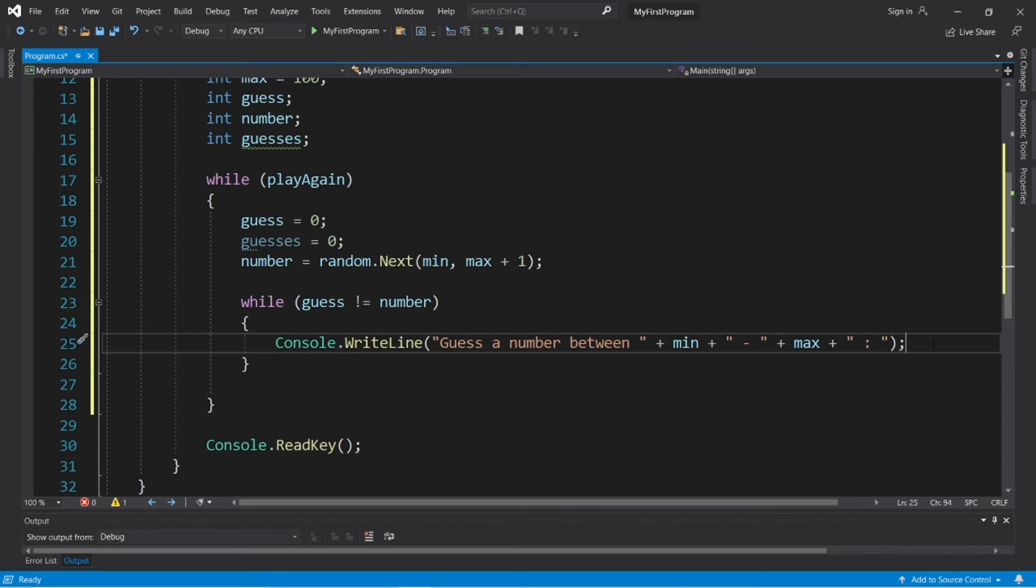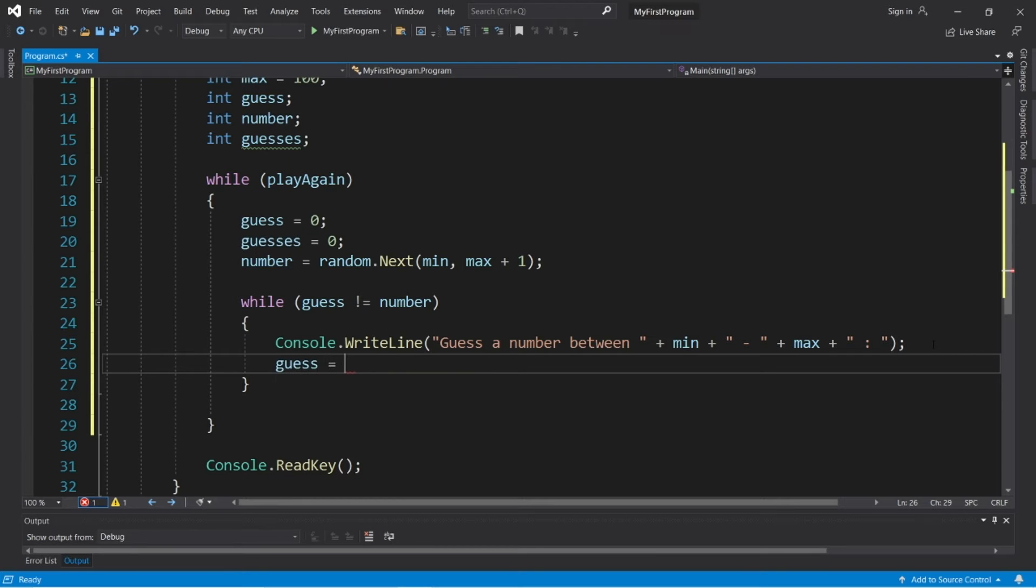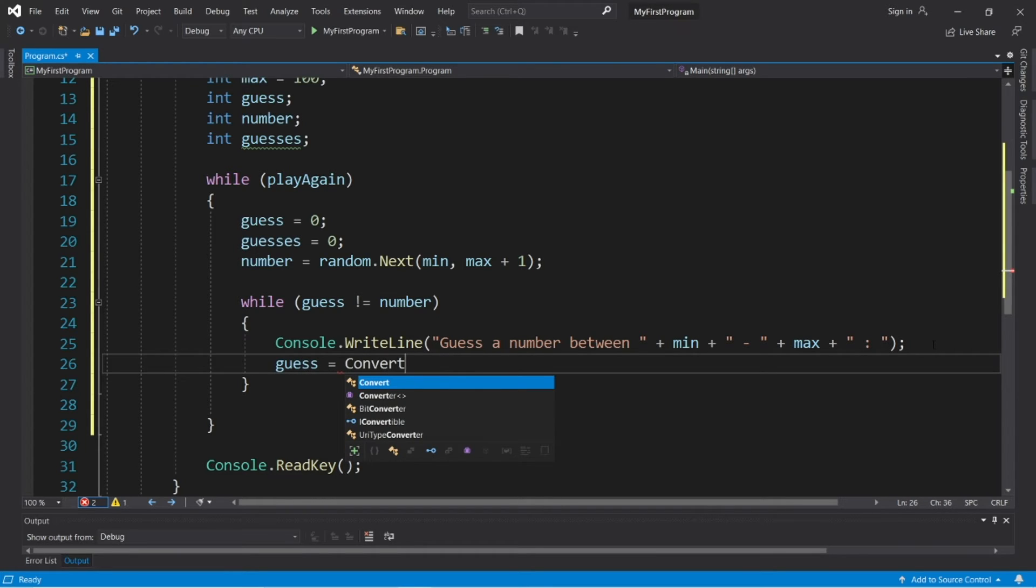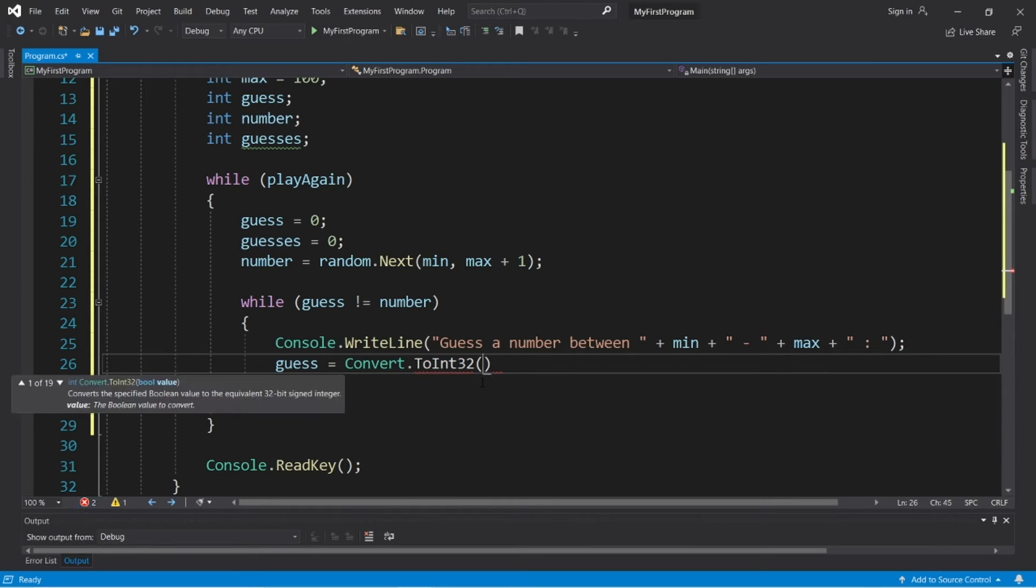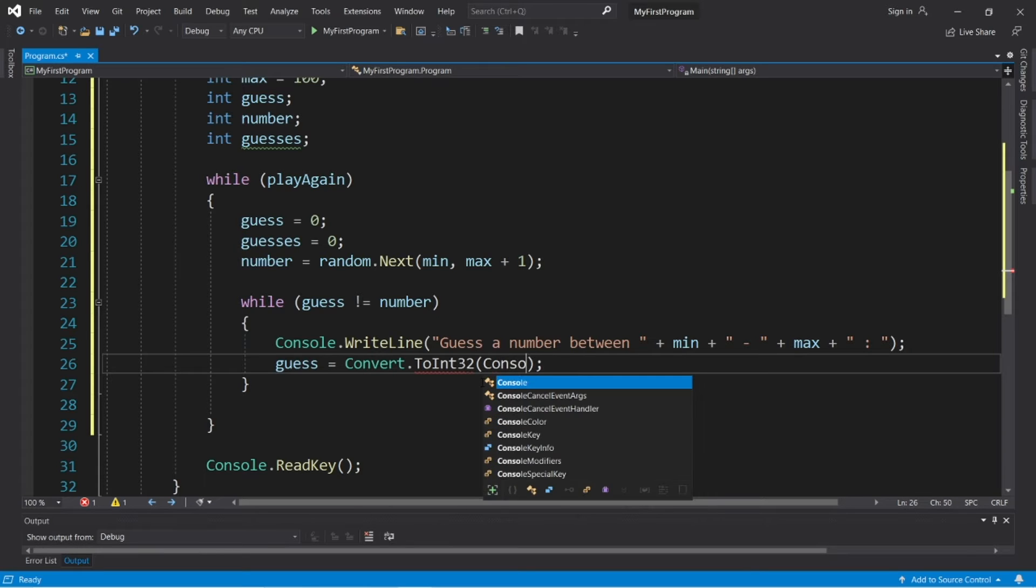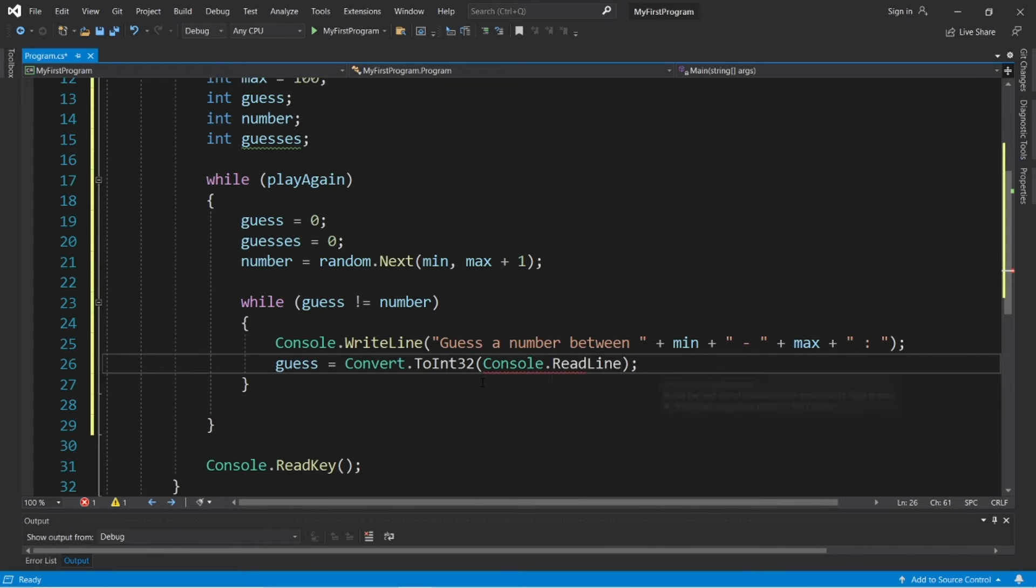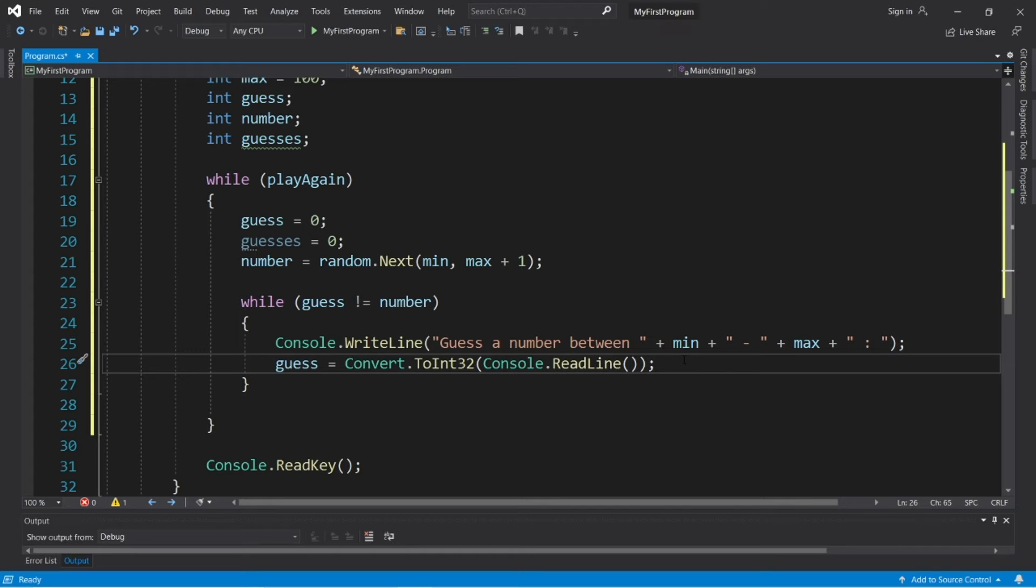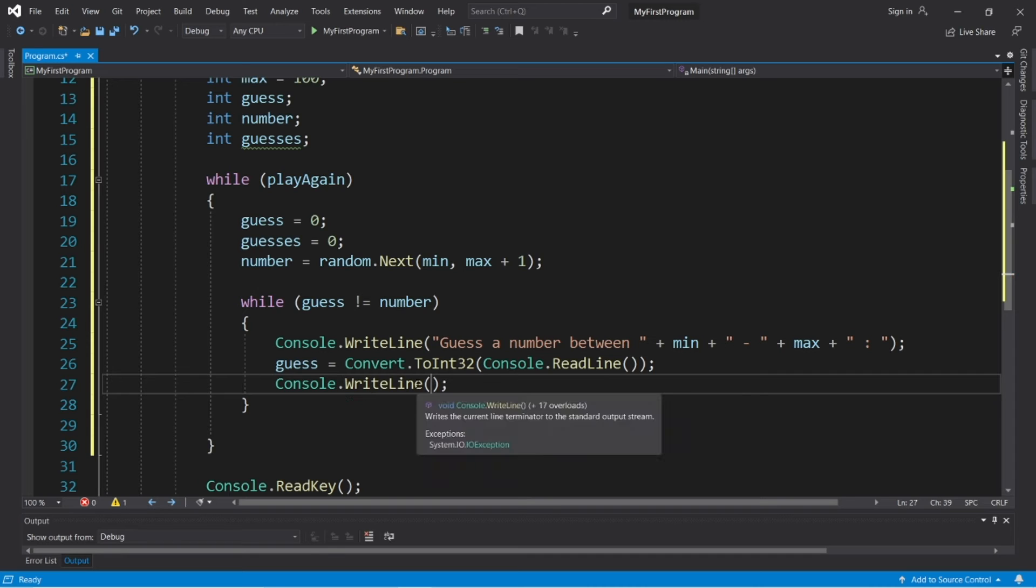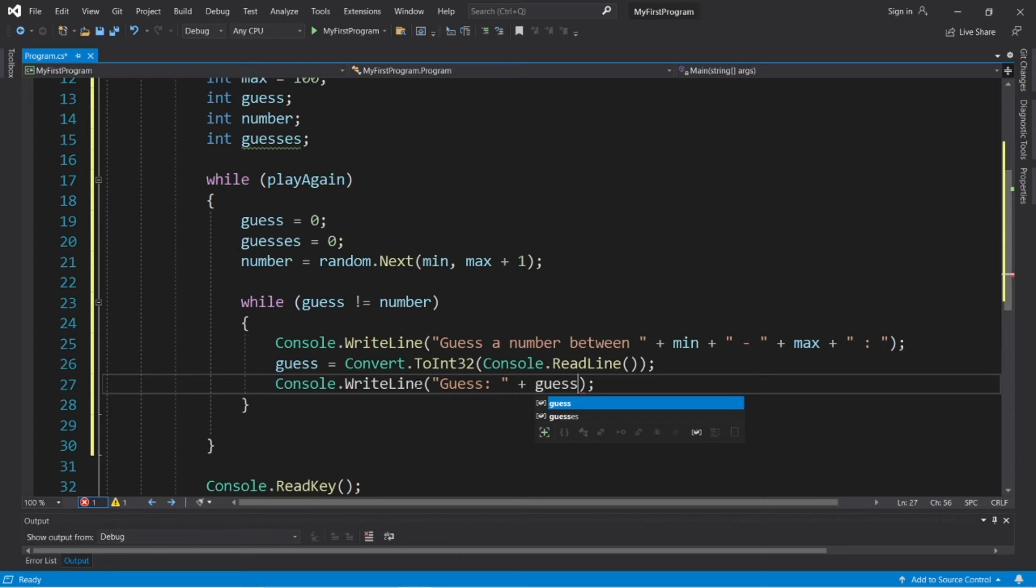Okay, then we will take variable guess equals, and we'll need to convert some user input. Convert to int 32, and within the parentheses, console dot read line. All right, then we will display whatever our guess is, console dot write line, guess colon space, plus guess.